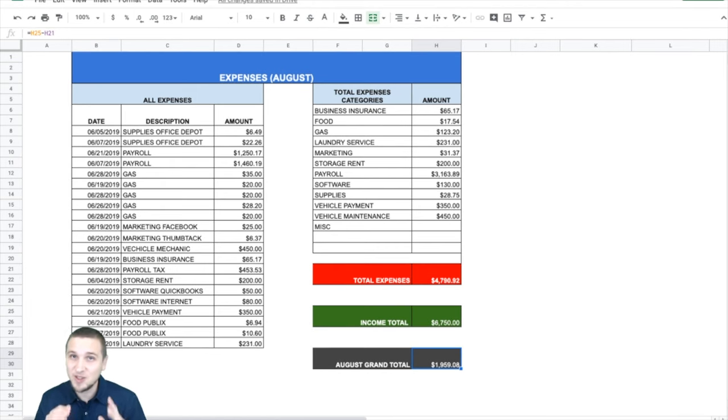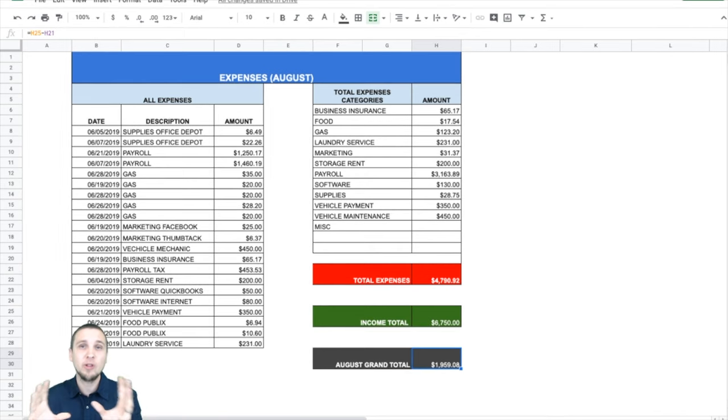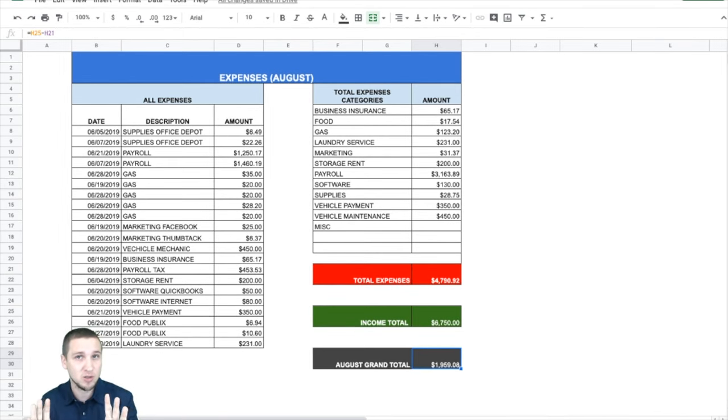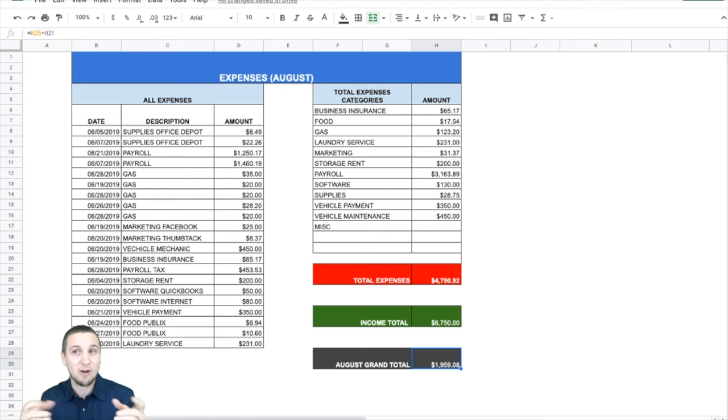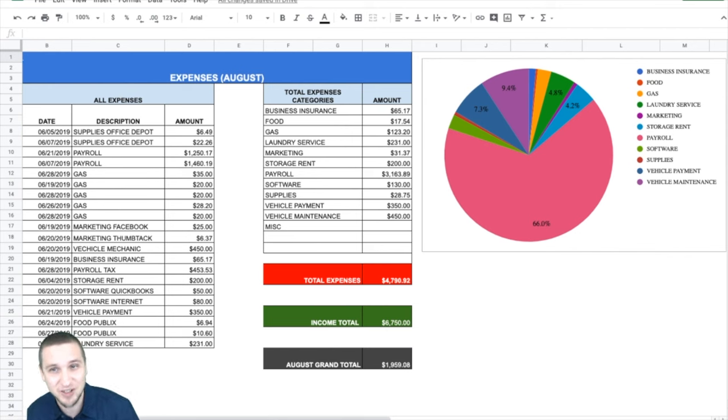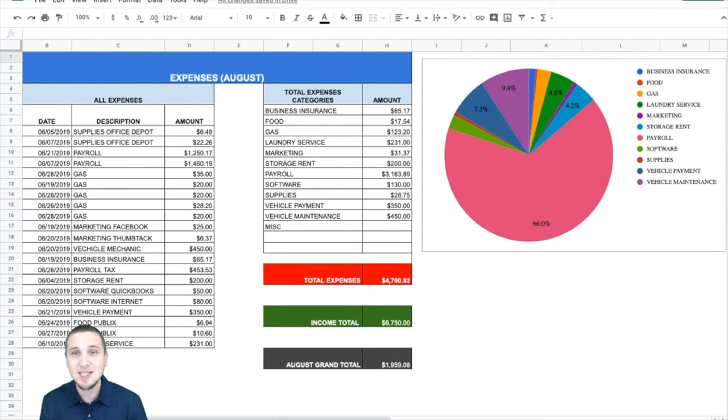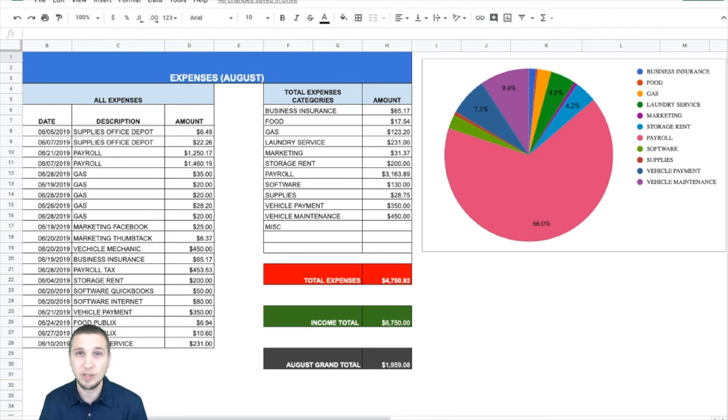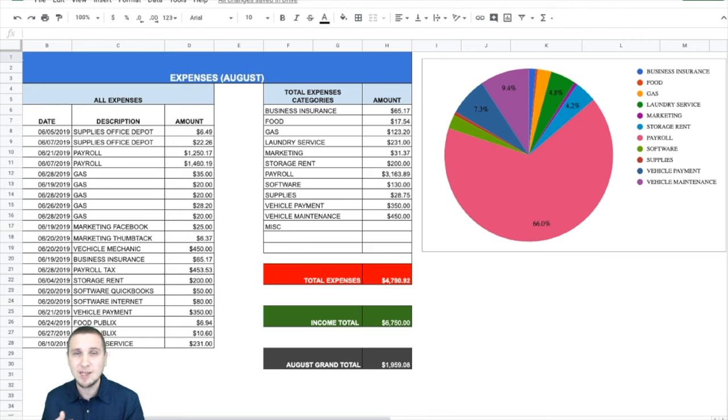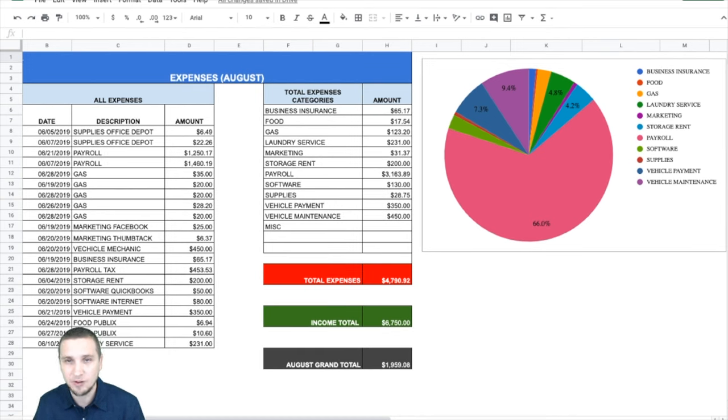Now get ready. This is where it gets a little bit interesting. So now we're going to see the pie chart where you can see all the percentages of your expenses only. Drum roll. I don't really have an effect for drum roll, so just imagine that part. So here it is. So now you can see 66% of your expenses go to payroll. That means payroll, payroll taxes, payroll services, all that has to do with payroll.